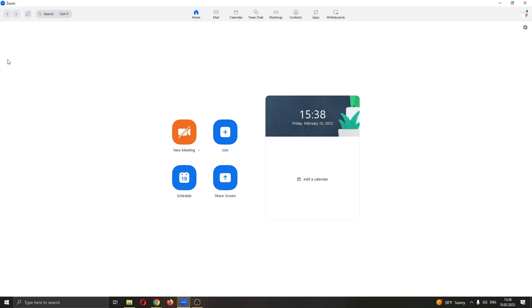The first thing you want to do is open up the Zoom application if you haven't already. When entering Zoom, you'll be greeted by this main page right here where you can either create a new meeting or join an existing one, you can schedule a meeting and so on.